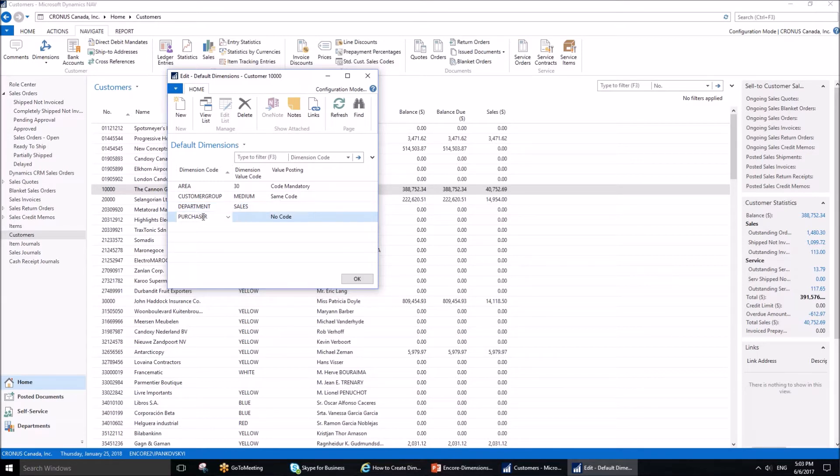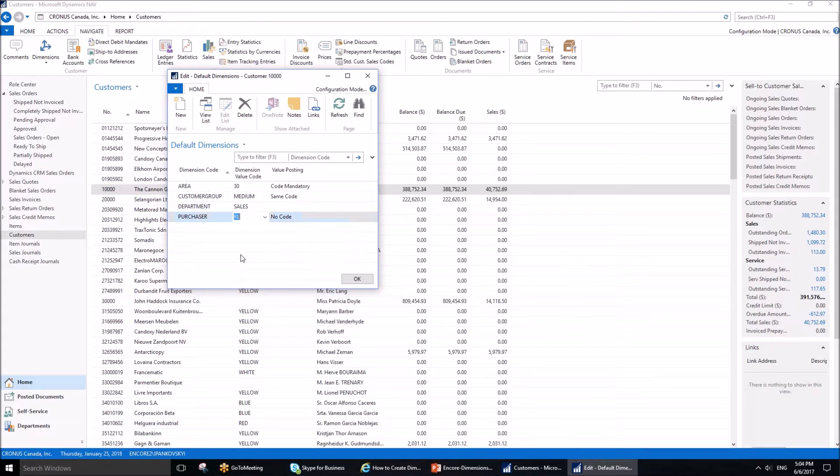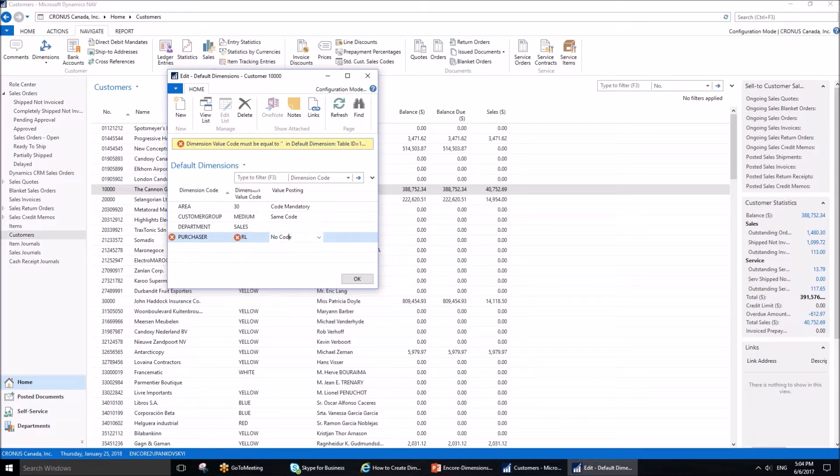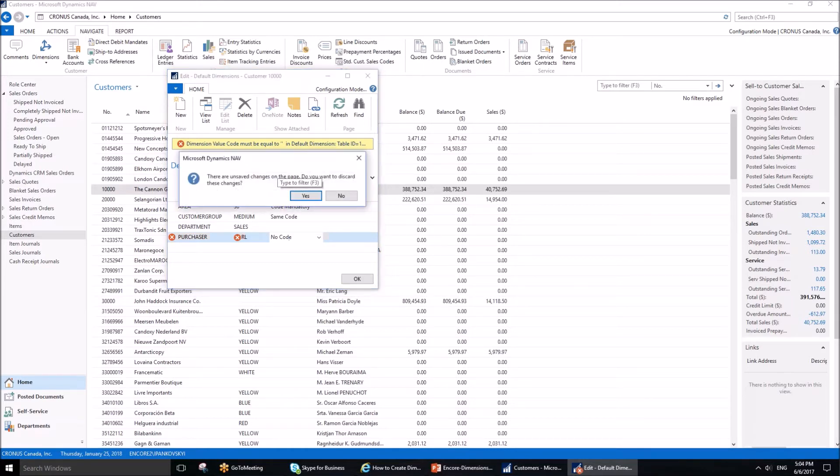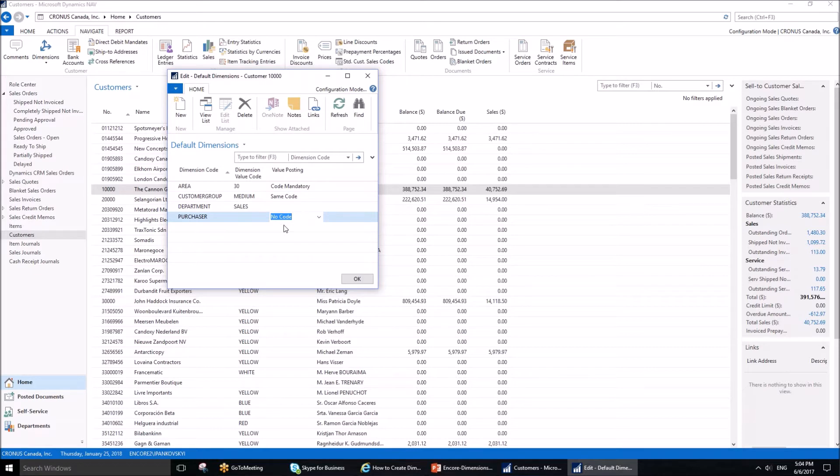Finally, the fourth dimension assigned to this customer is Purchaser. The dimension value code is blank, and if I select anything, I will get an error message. The value posting is set to No Code. No code means that this particular dimension cannot be used with this customer. It makes perfect sense because when dealing with customers, we're not dealing with purchasers—it's the sales side, not the purchasing side.